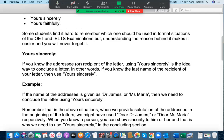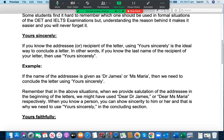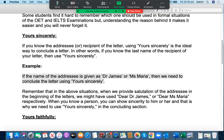Let me give you a couple of examples. Look at this. If the name of the addressee is given as Dr. James or Miss Maria, then we need to conclude the letter using 'Yours Sincerely.' So when you go to the writing task section of the case notes in an OET letter, you should be able to see the name of the addressee if it is given. In that case, you have to start writing 'Yours Sincerely' in the concluding section.